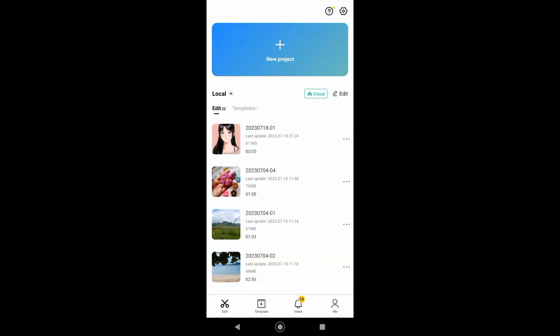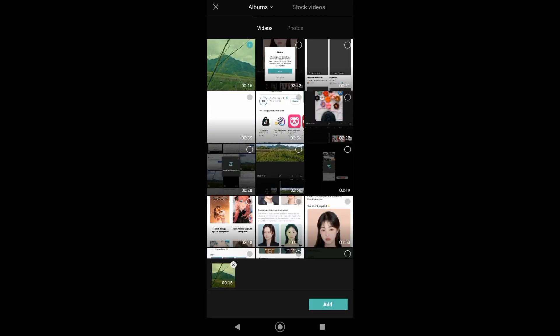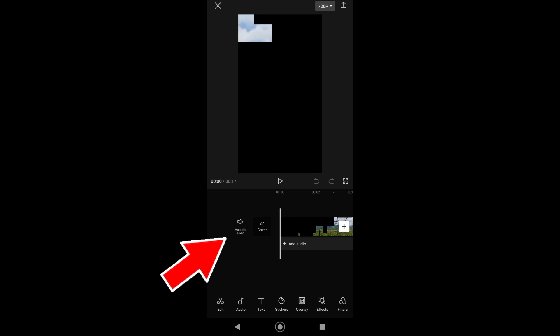Next, go back again to your CapCut app and then upload the video again. So now what we're going to do is mute the video. Just tap on this icon to remove the audio. Next, just tap on add audio.